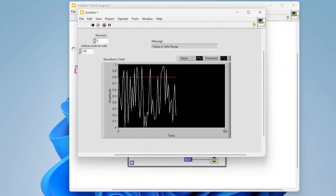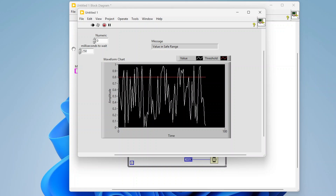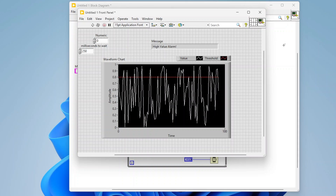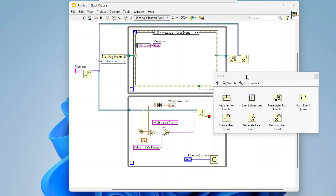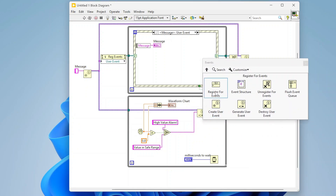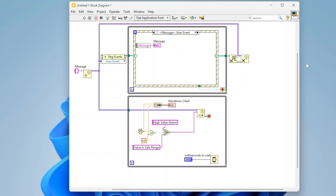User events also queue up, so if I was going so fast that my event-handling loop couldn't keep up, the events will queue. That's really the foundation of using user events in LabVIEW: create a user event, register it, unregister when you're done, destroy it, and then use Generate User Event to actually trigger it. It's really pretty simple. Basically all the major frameworks out there — DQMH, and I believe Workers as well — leverage user events so you can create asynchronous modules that all talk to each other. Thanks for watching, I hope that was helpful.